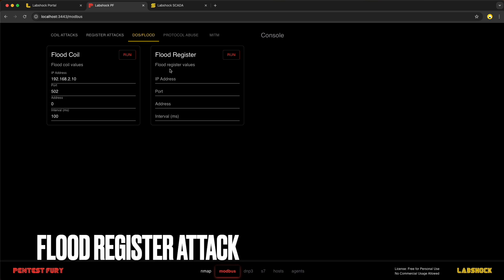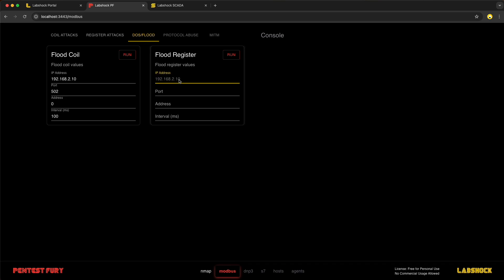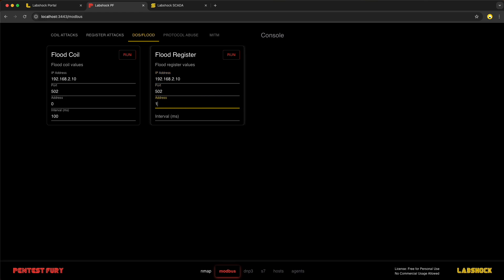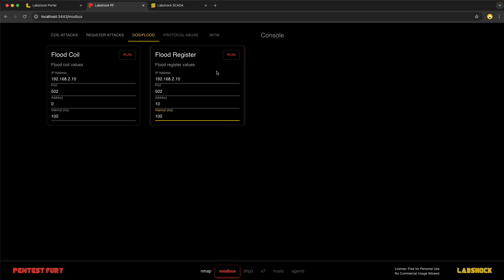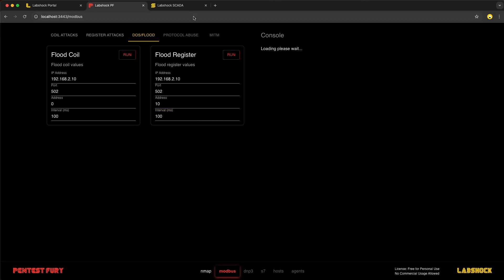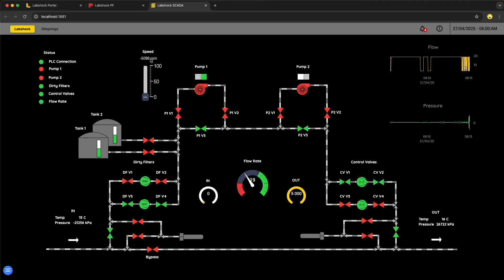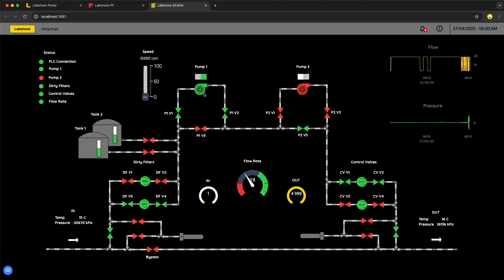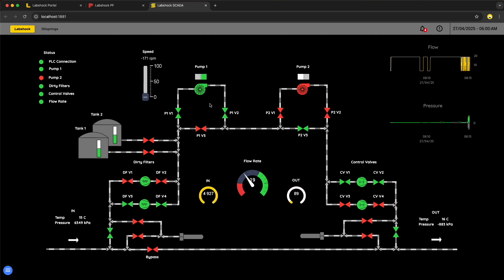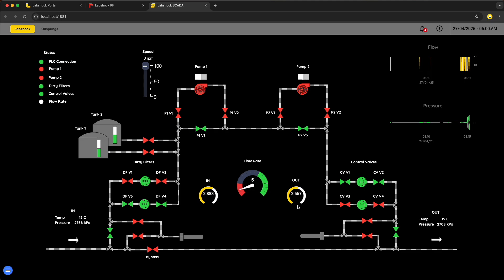Next let's flood register. The same with the random values to some specific address. Our case it is 10, the speed of the pump. Let's run the attack. In this case we will write random values to the register address which control the pump speed.